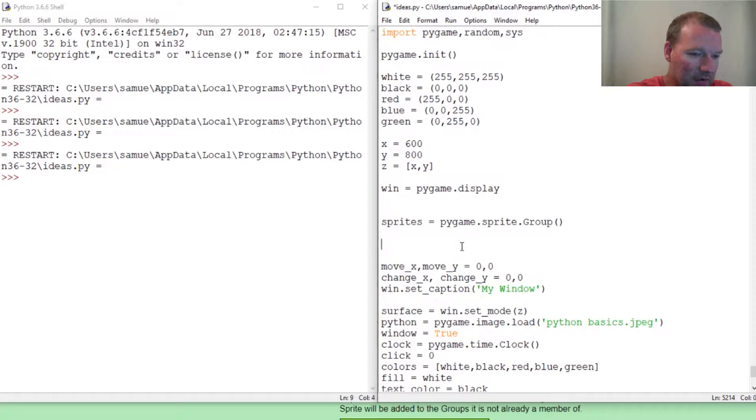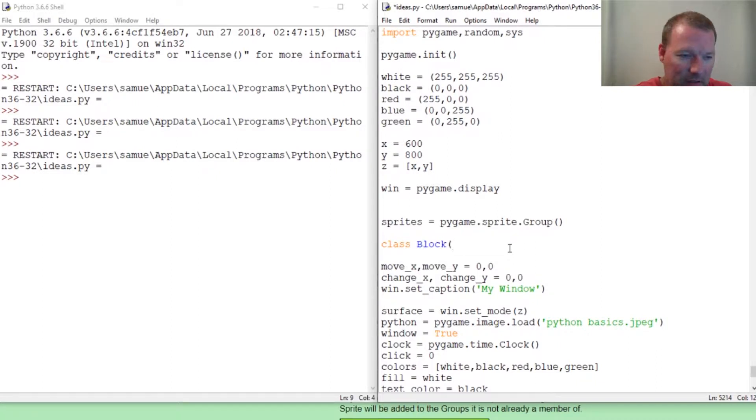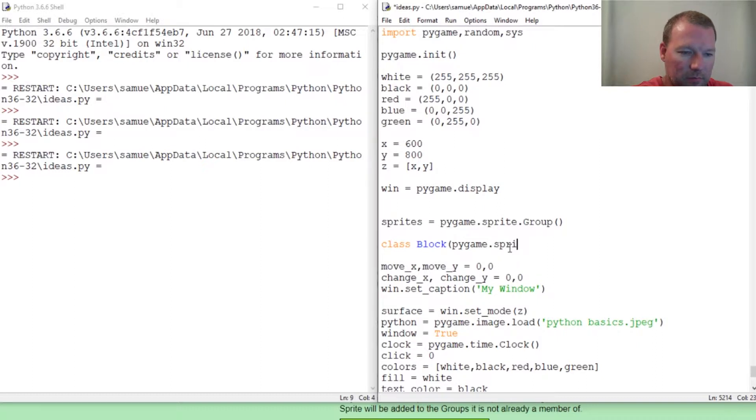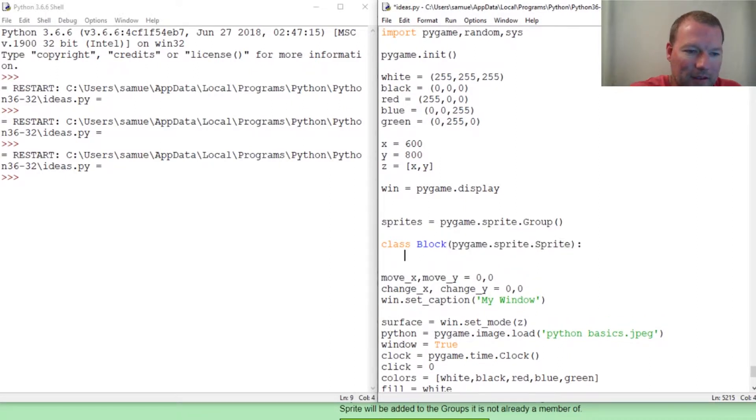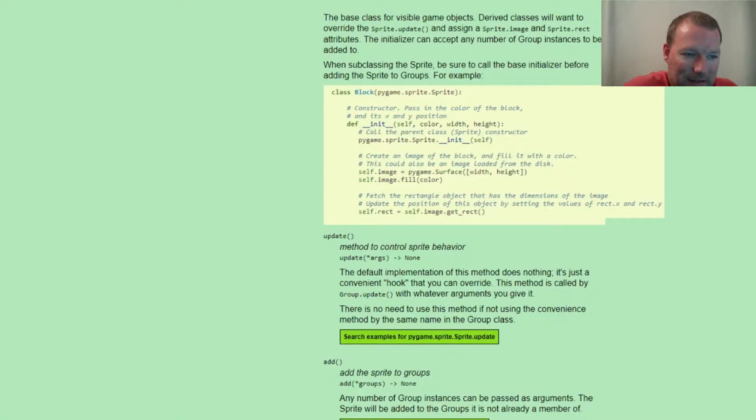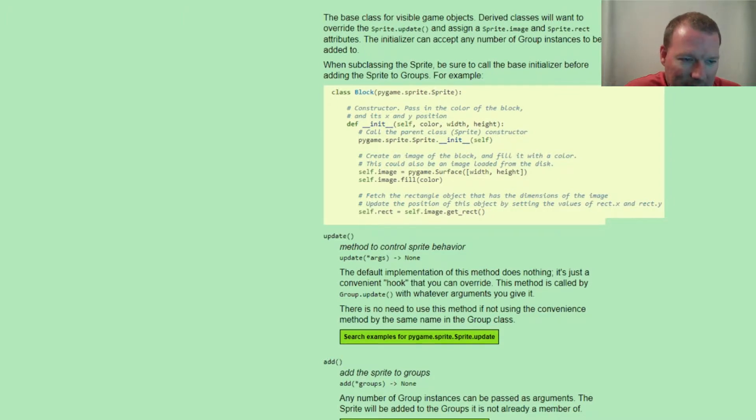The way that you do this is we're going to be creating our own objects. We're going to create a block and we're going to inherit pygame.sprite, and it's capital for the sprite object inheritance. Now it says you need to inherit the double underscore init method, along with the image method, along with the image fill.